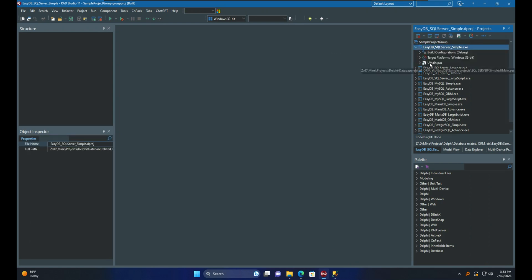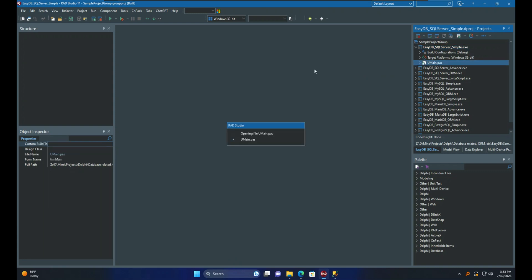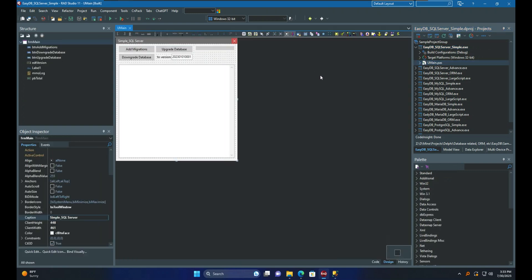First, I open the simple project that doesn't need separate units and classes. Instead, you will create some classes on the fly with two anonymous methods for upgrade and downgrade. To do the job, there are three steps to follow.